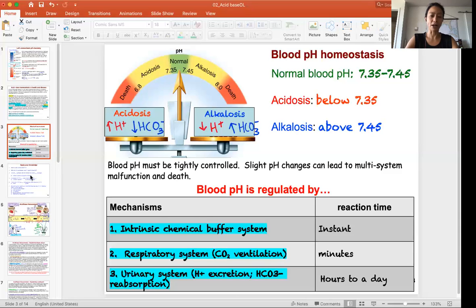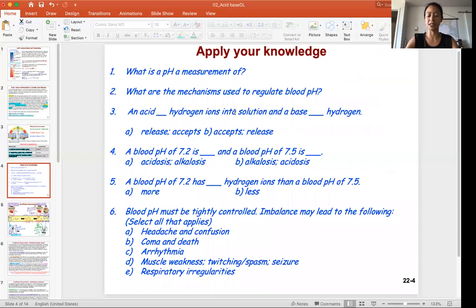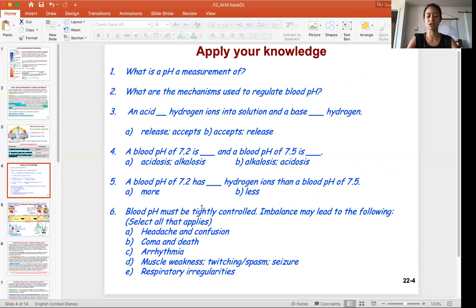I want you to practice the idea of pH, the ions, and what is acid and what is base in the apply-your-knowledge section. These questions will be very similar to the ones you'll see in the practice quiz. This concludes the video on the introduction to acid-base physiology. In the next video, I'll be explaining the equation.